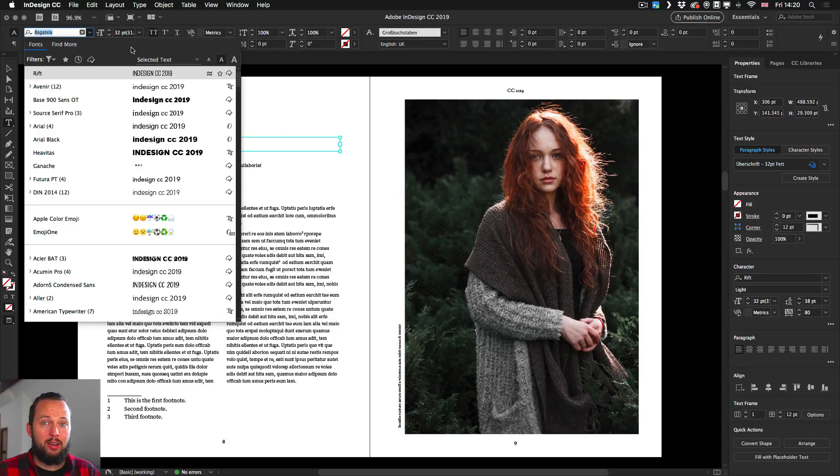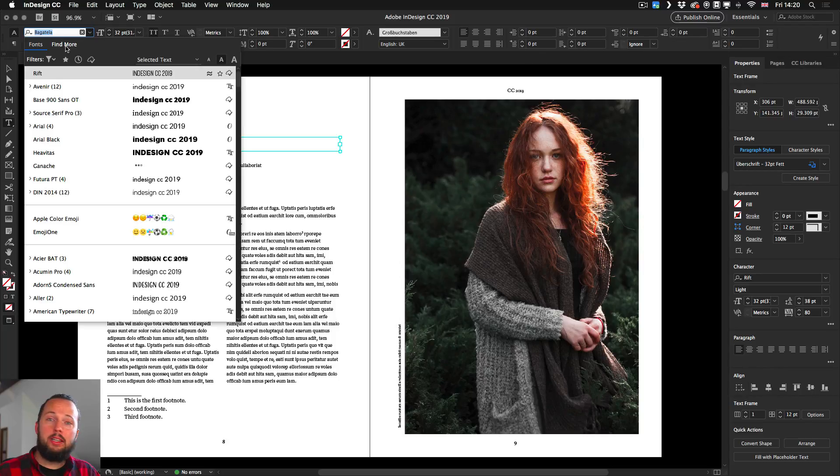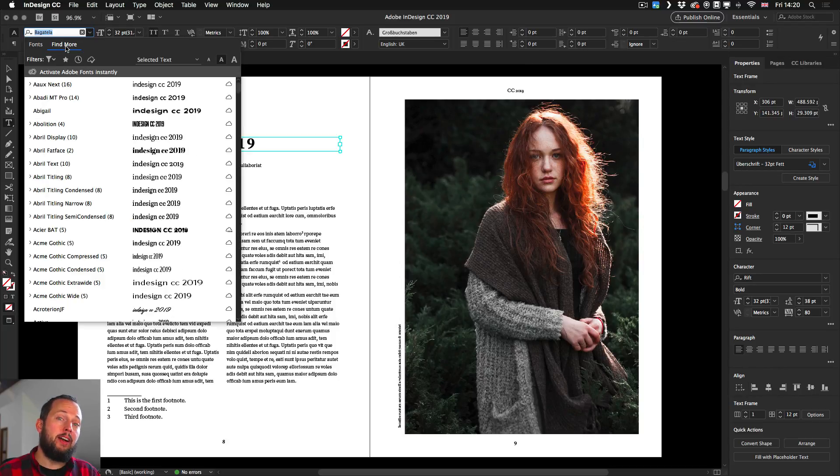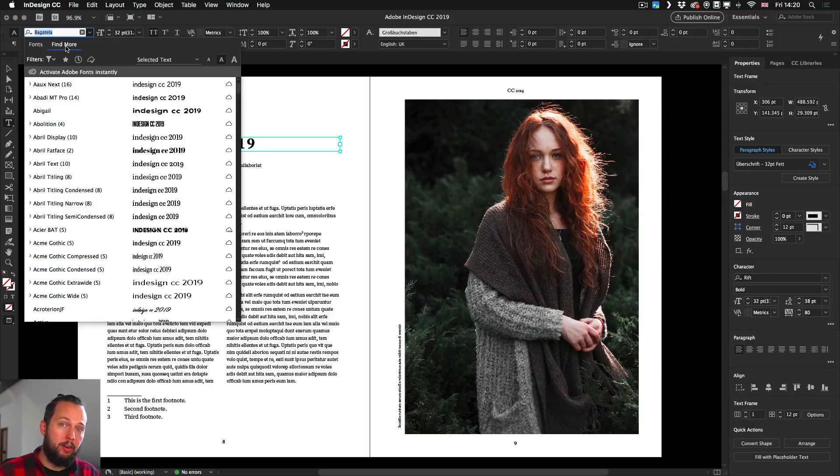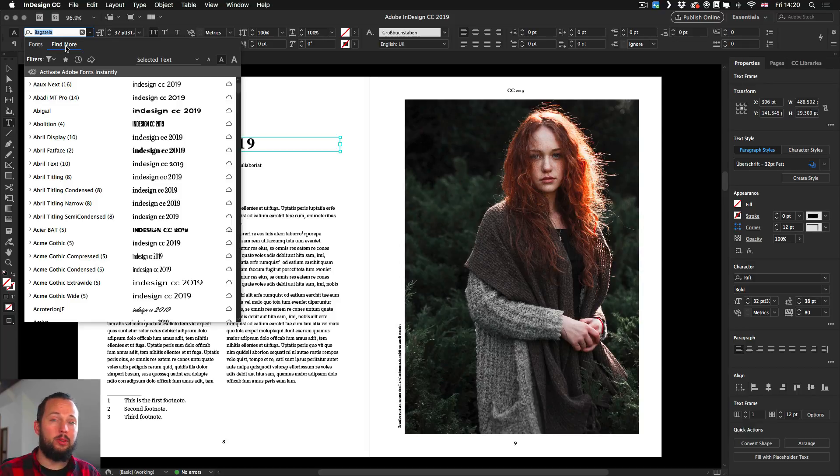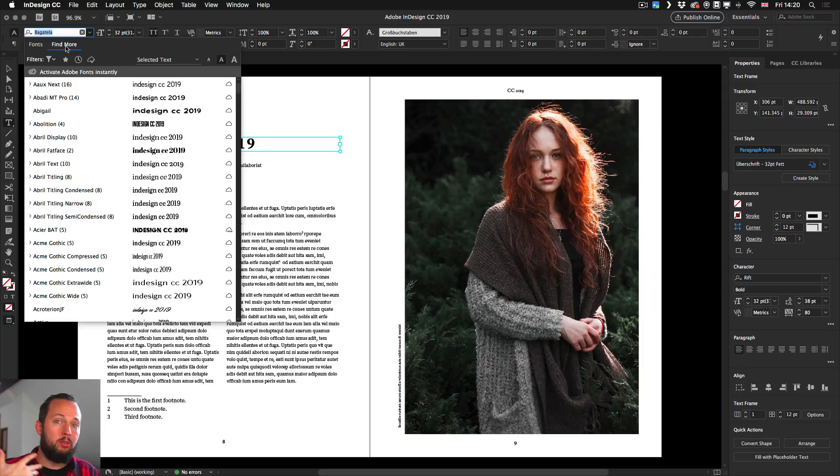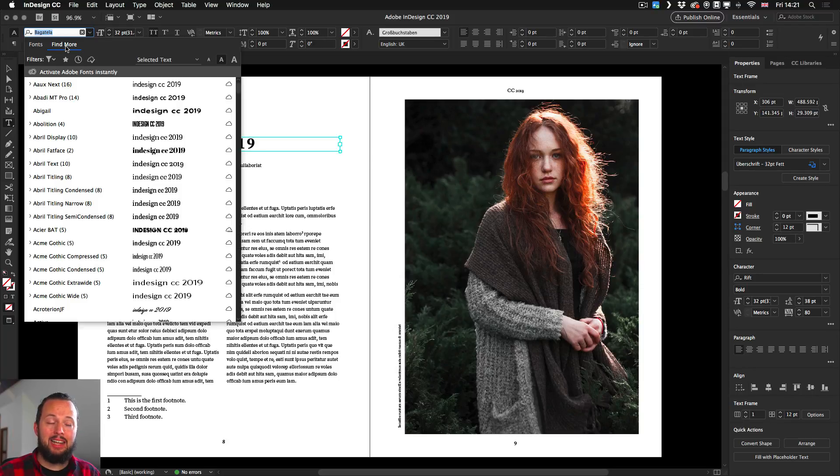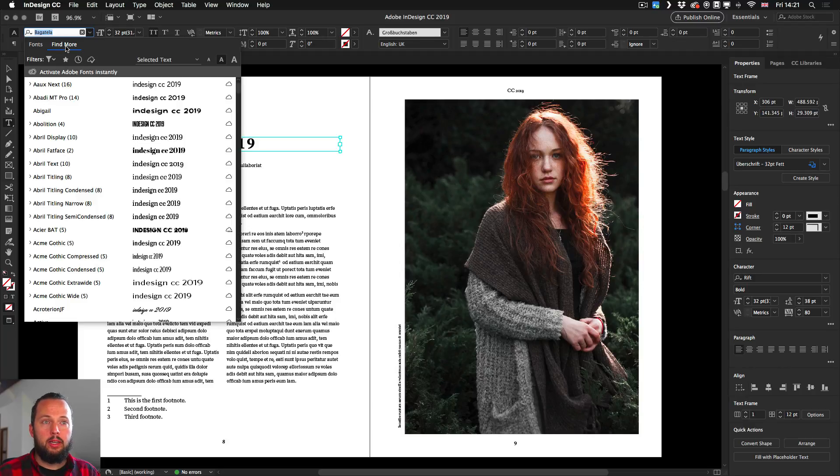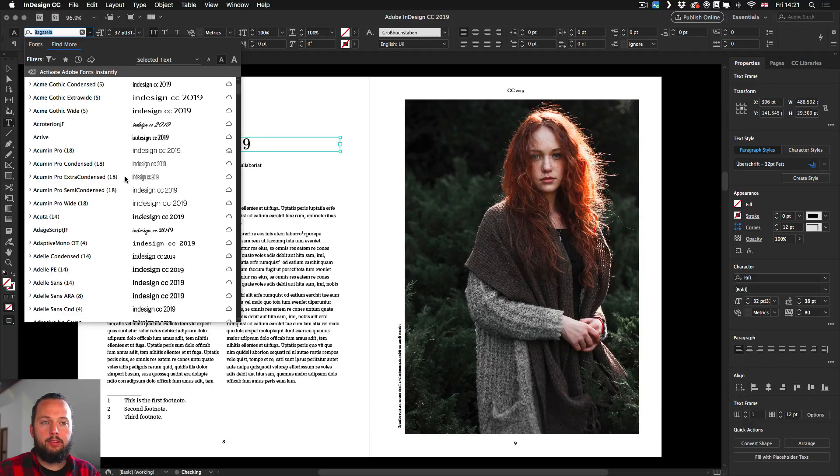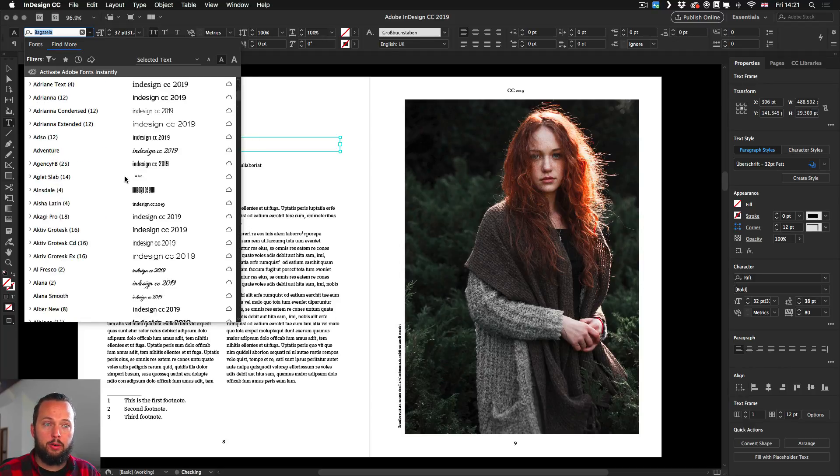But if you run out of options and you're looking for a font that you currently don't have, you can click on find more. And finally, now you can actually find Adobe Typekit fonts directly from this menu. You don't have to leave and go to the browser version of Typekit. You can do the synchronization directly within InDesign. Let's say I'm interested in a different font from here, maybe this one.